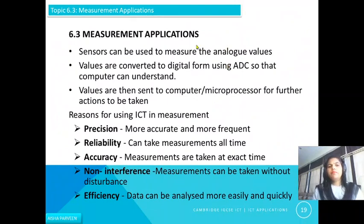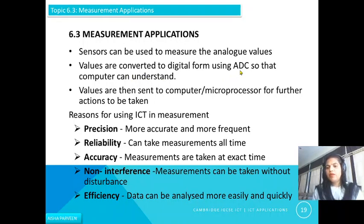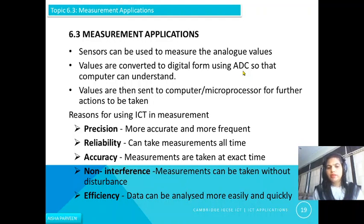The next topic is measurement applications. Sensors can be used to measure analog values like temperature. These values are converted to digital form using an Analog to Digital Converter (ADC) so that the computer can understand them. The values are then sent to the computer or microprocessor for further action. So the steps are: sensor collects analog values, converts to digital, and sends to the microprocessor.